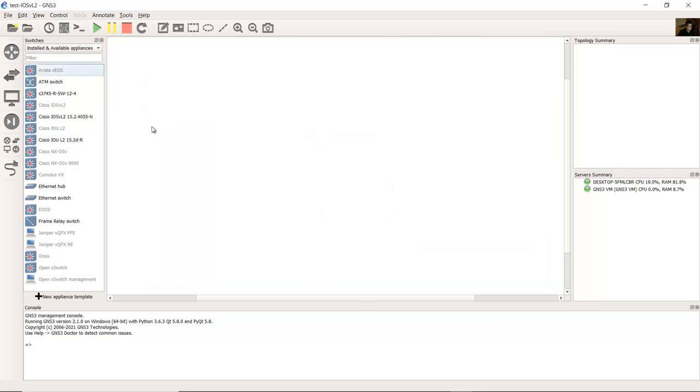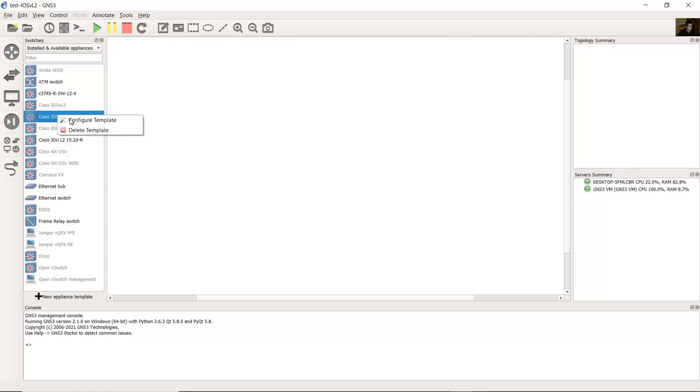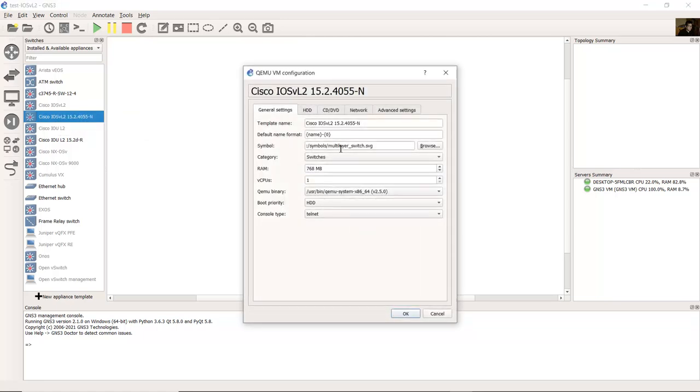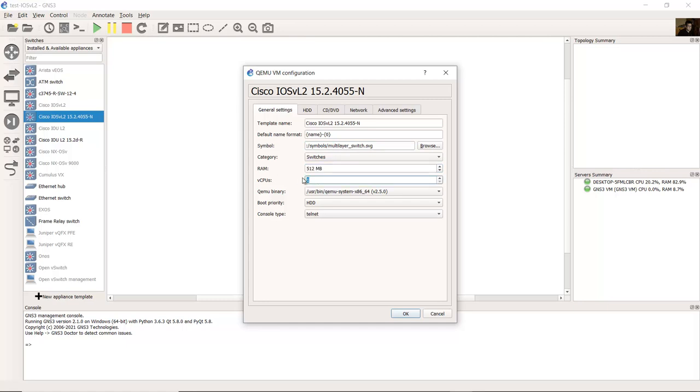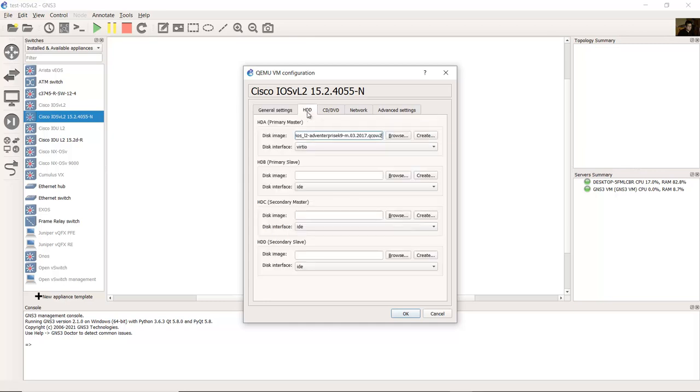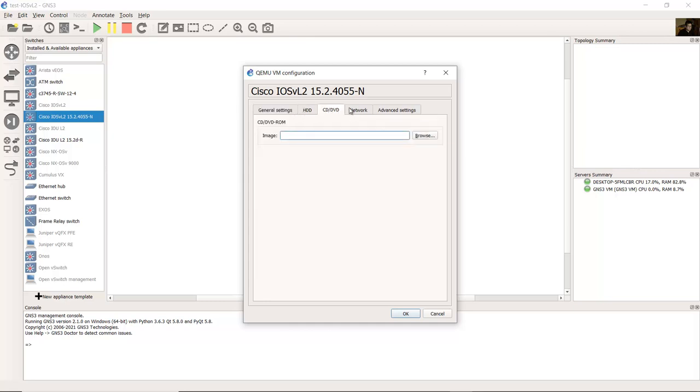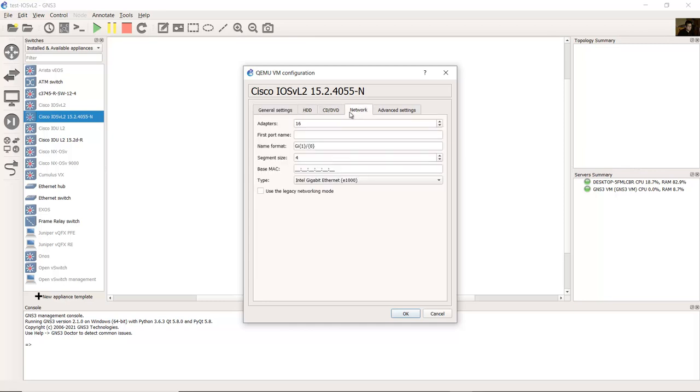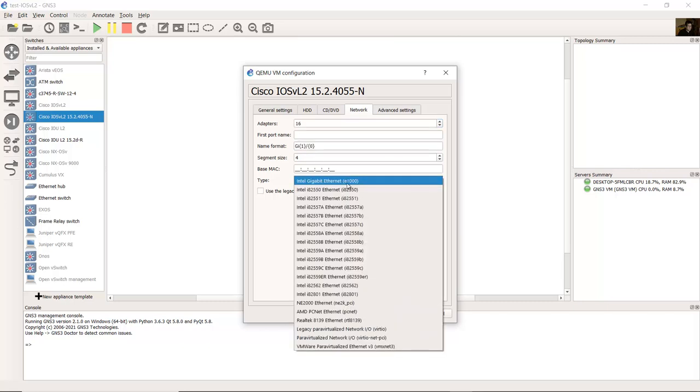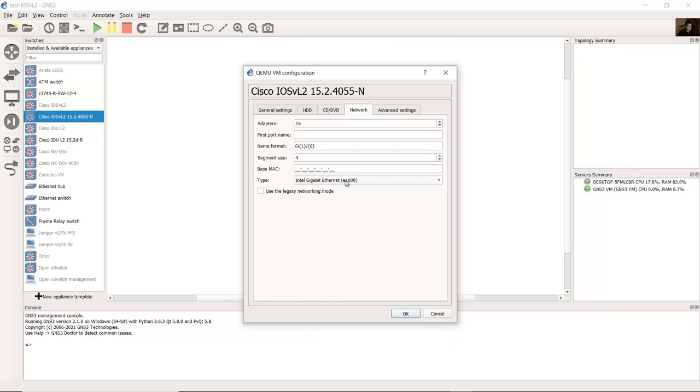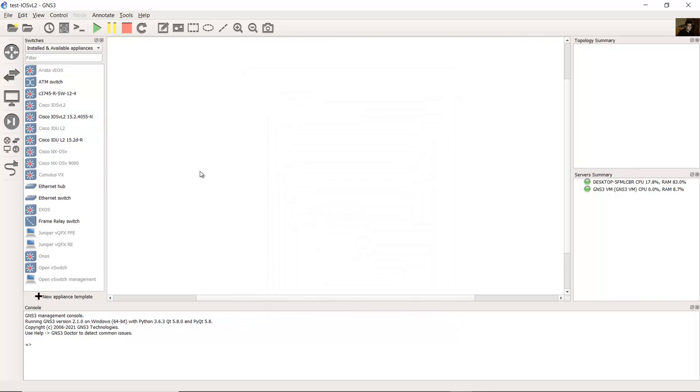Install it. Now here this is the new image. Right-click and configure template. It's a multi-layer switch symbol. The RAM, you can set 512 megabytes, only one CPU, the console is telnet. By default, see the network: 16 adapters, gigabit interfaces. Very nice.